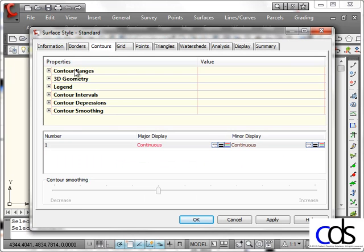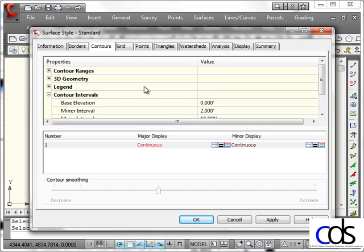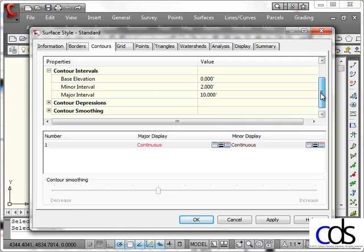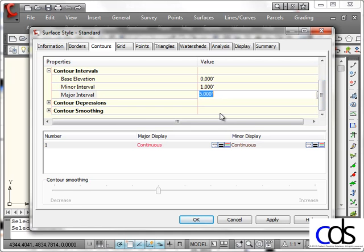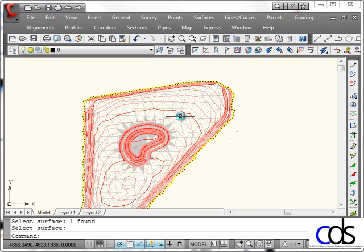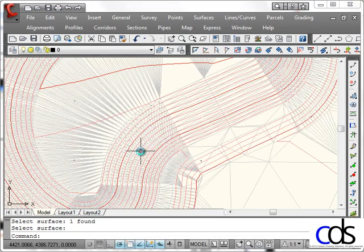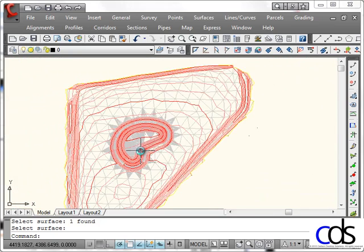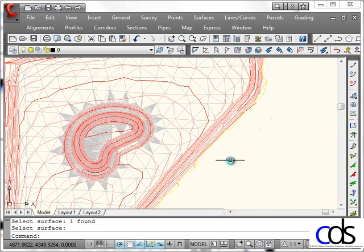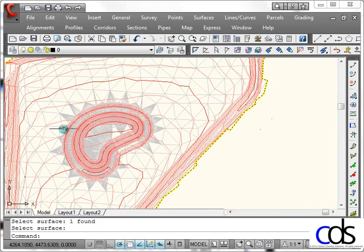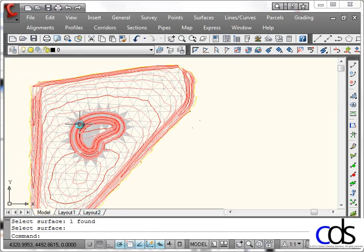If we wish to see contours, we can go to the contour intervals, and I'll tell it to show one and five foot contours. We can adjust the smoothing and all the other contour settings. We'll hit OK. And just like that, we took our surface and our points from Carlson Survey into Civil 3D, using LandXML as the transfer mechanism.